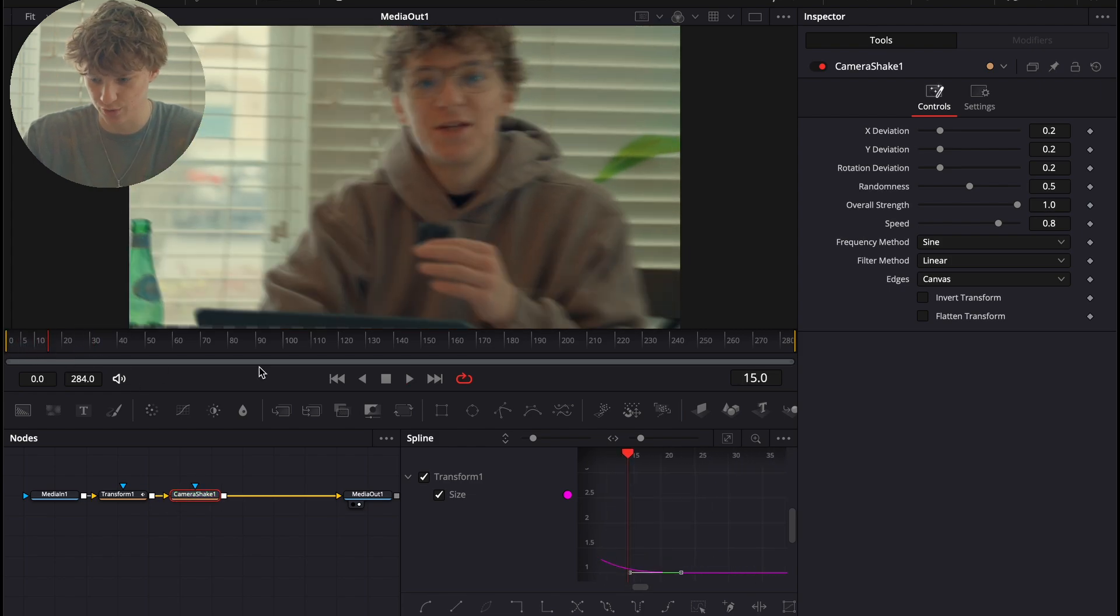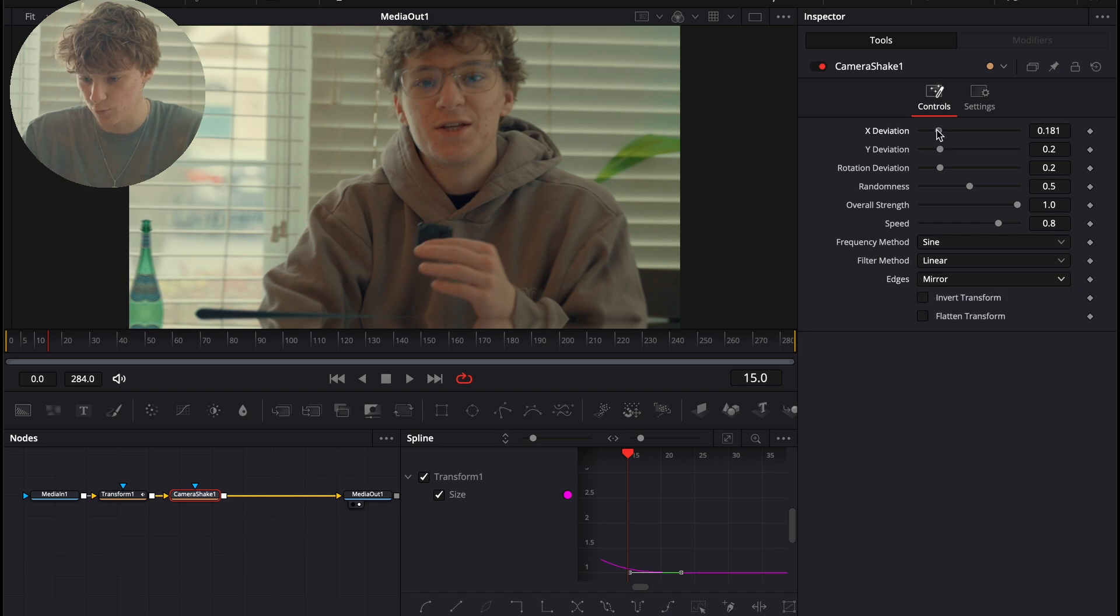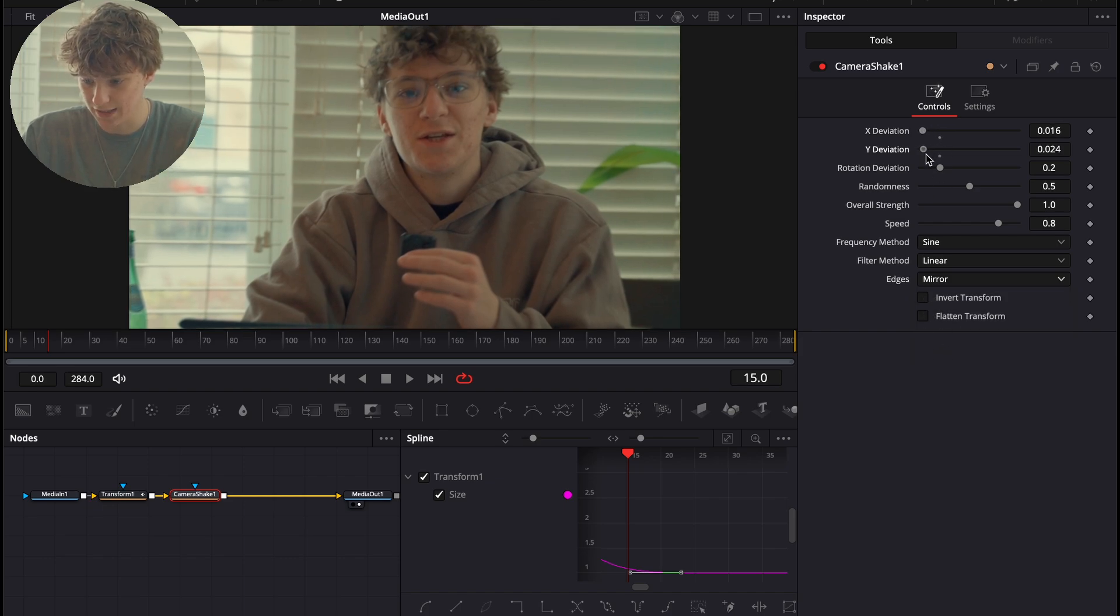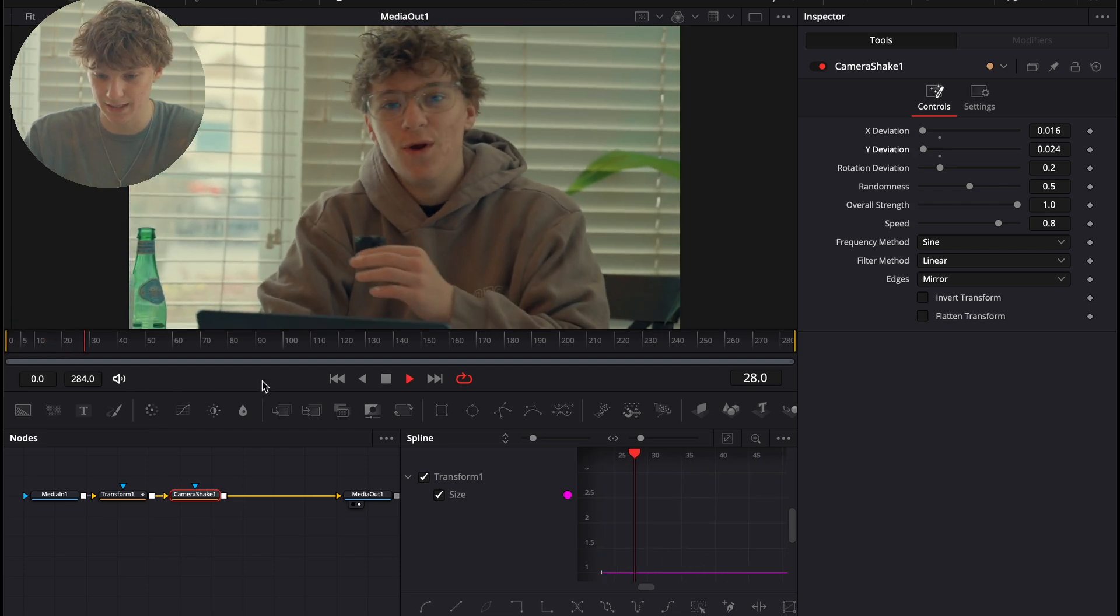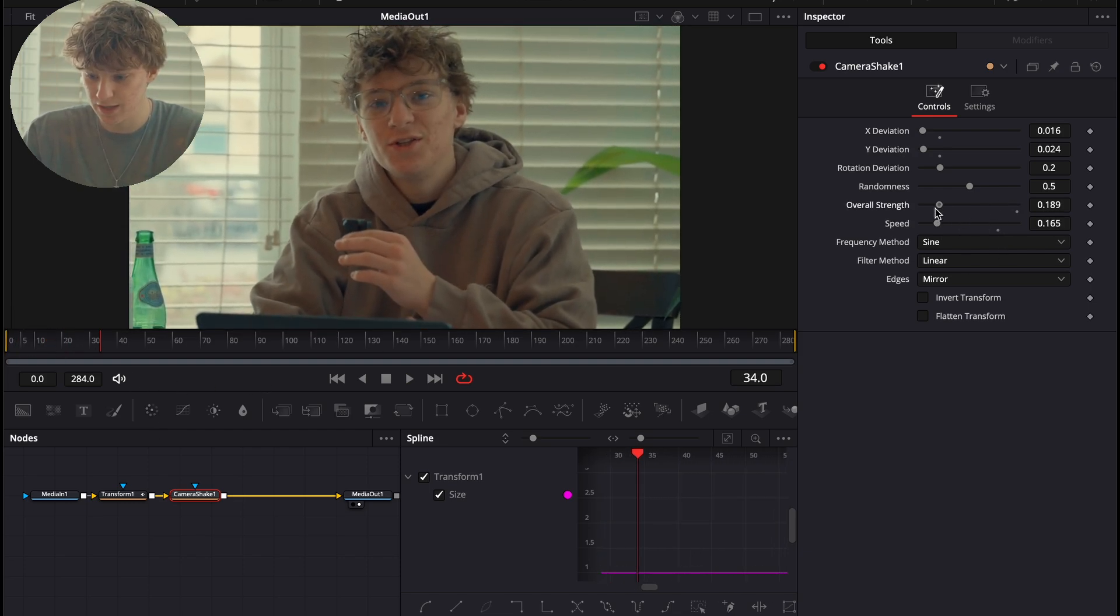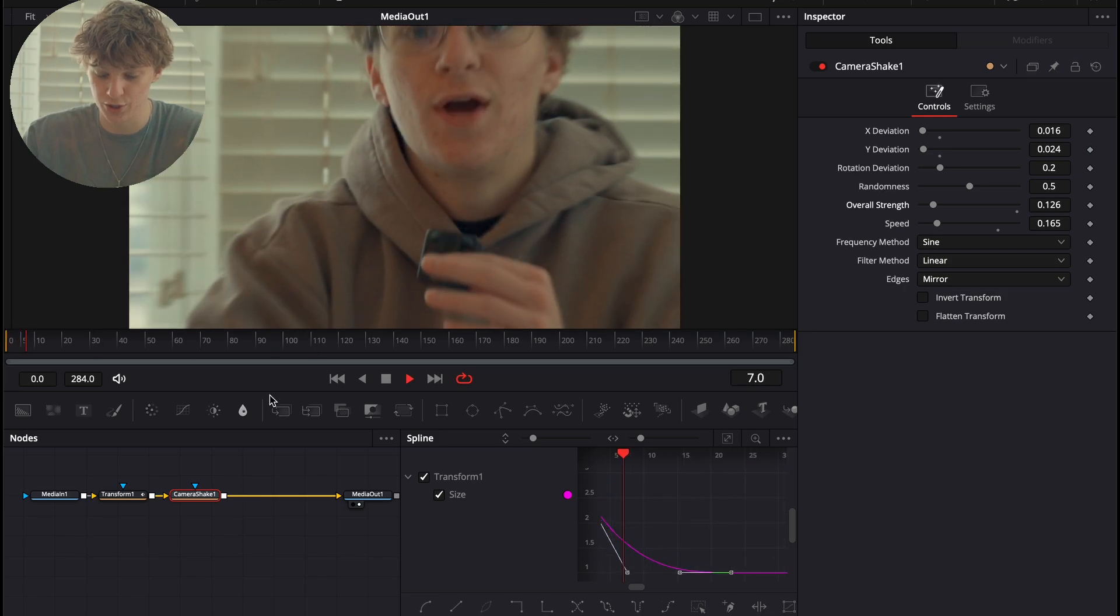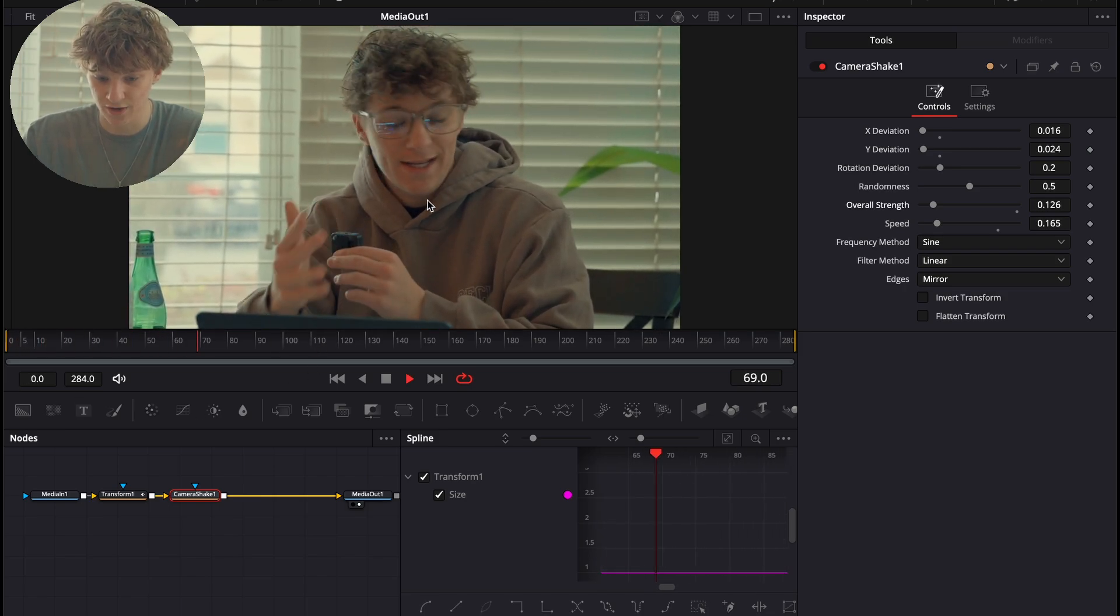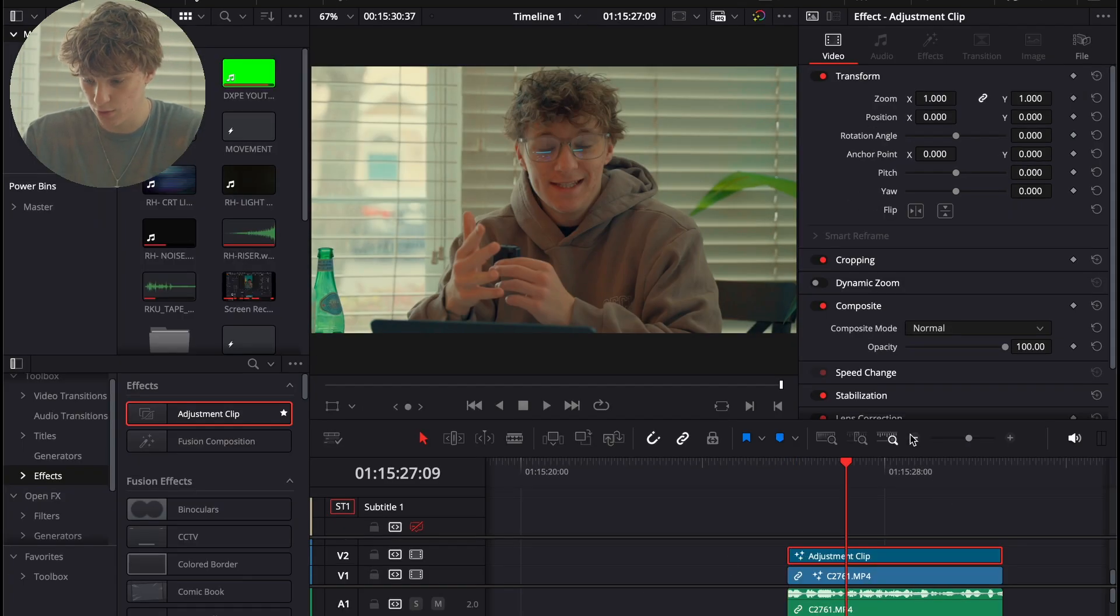So, the first thing we're going to do is go to edges and hit mirror. And we're going to turn down the deviation of Y and X to about barely anything. So, now if we play this back, it's still way too much. So, we're going to turn the speed and the overall strength down a whole bunch. That way, we have a very subtle shake. And now, our animation is done.